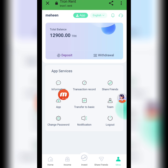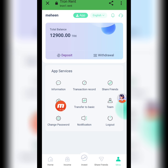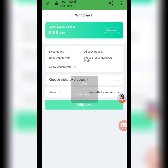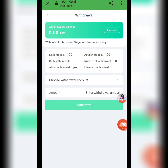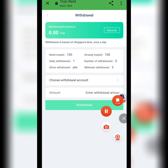The dashboard shows: total balance, deposit, withdrawal information, transaction digital records, share friends, app download, transfer to basic, team, change password, notification, and log out.